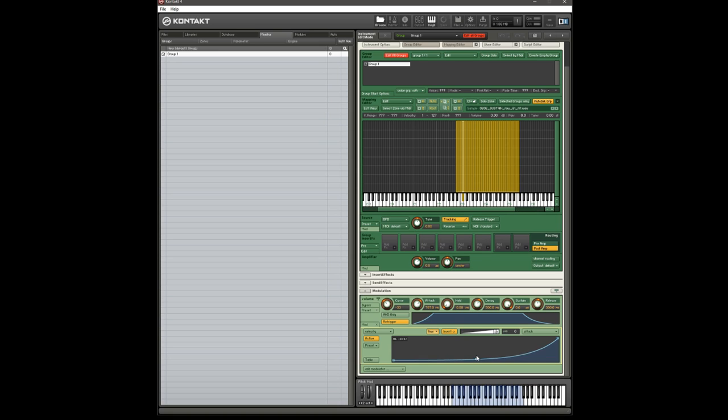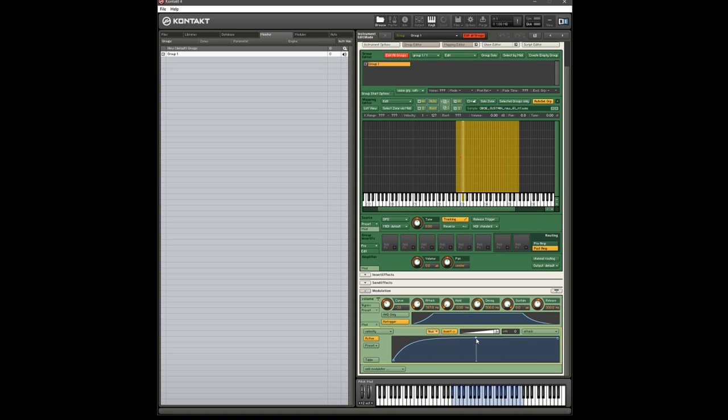And you can adjust this velocity curve to change the velocity sensitivity. So if you don't really want to do anything until you play really hard, you can set it here. And you can do the opposite. And you can do all kinds of things in between.